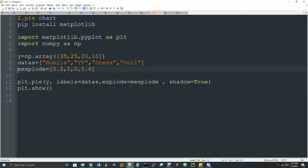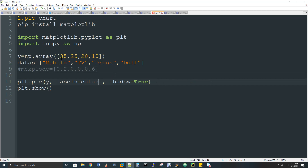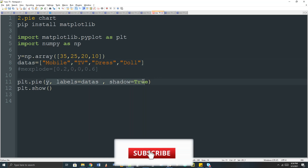Let's see here. Now we have some values — we have a list. We have products: mobile, TV, dress, and doll, representing an e-commerce website with 4 products. Now we have a number of users. We will pass three arguments to plt.pie(), including shadow=True. In our pie chart, we have a shadow.